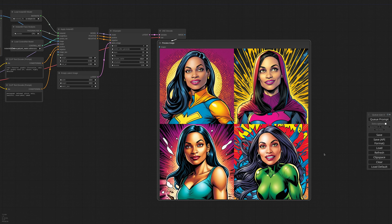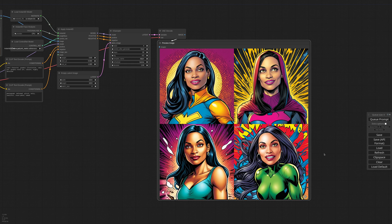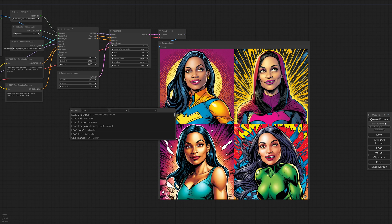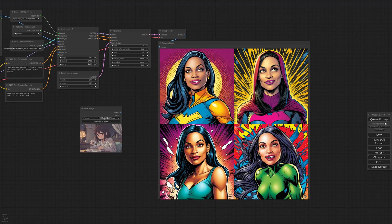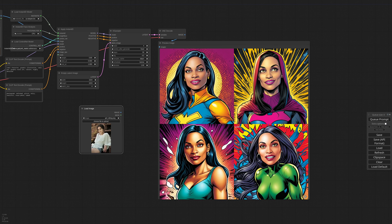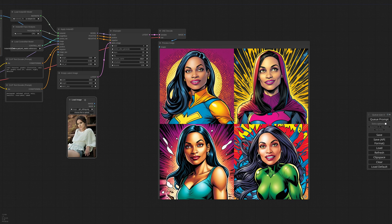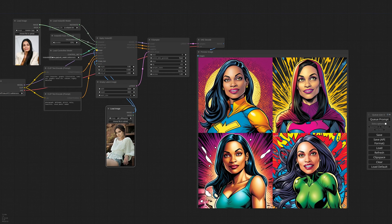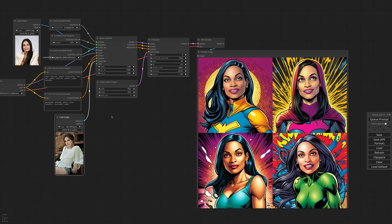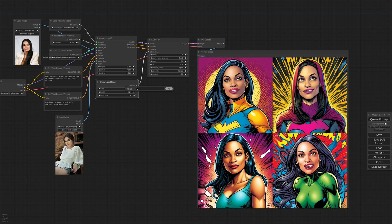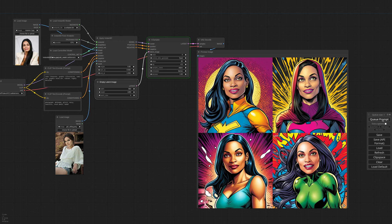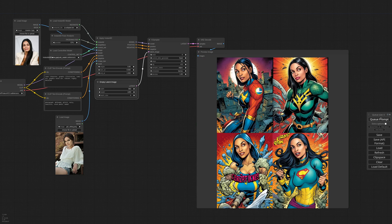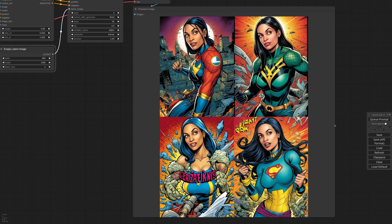But we can use this image only for the facial features and a different one for the pose. I need another load image node. I change the photo to something completely different, like this one. And I connect it to the image KPS input. KPS stands for key points. Since the pose is in a different aspect ratio, I'm also changing the latent size. If I generate now, I get the features of the first image but the pose of the second.